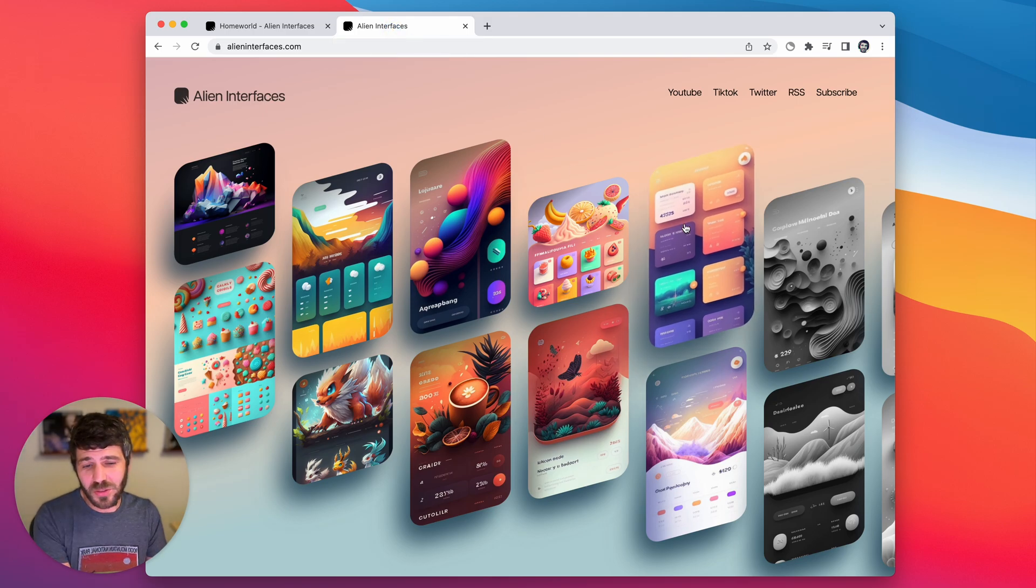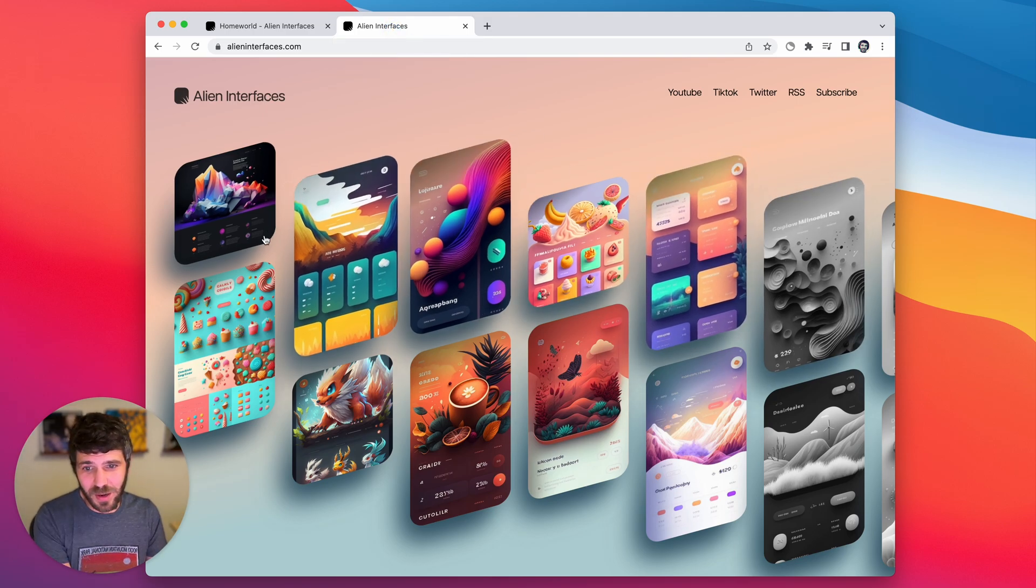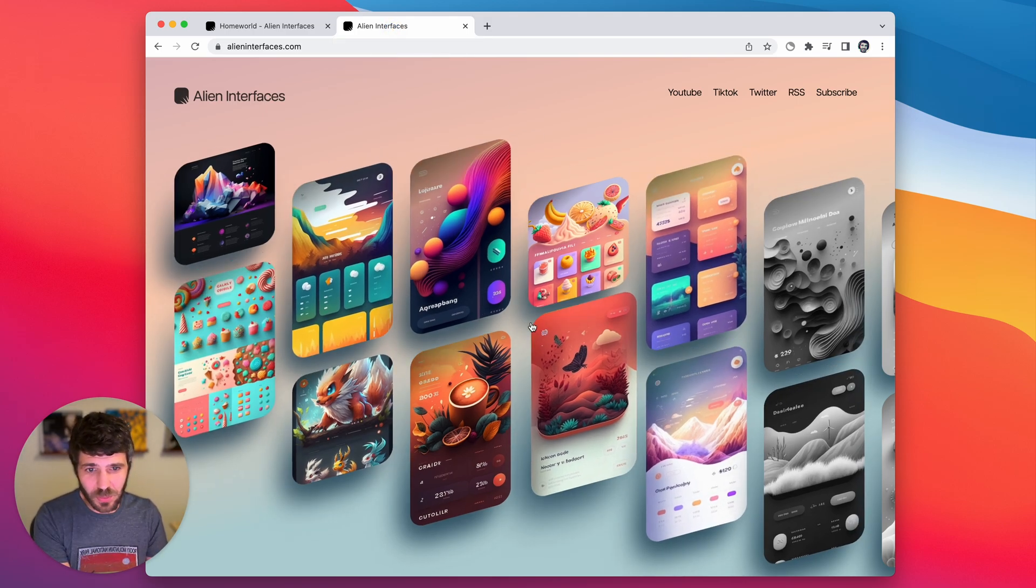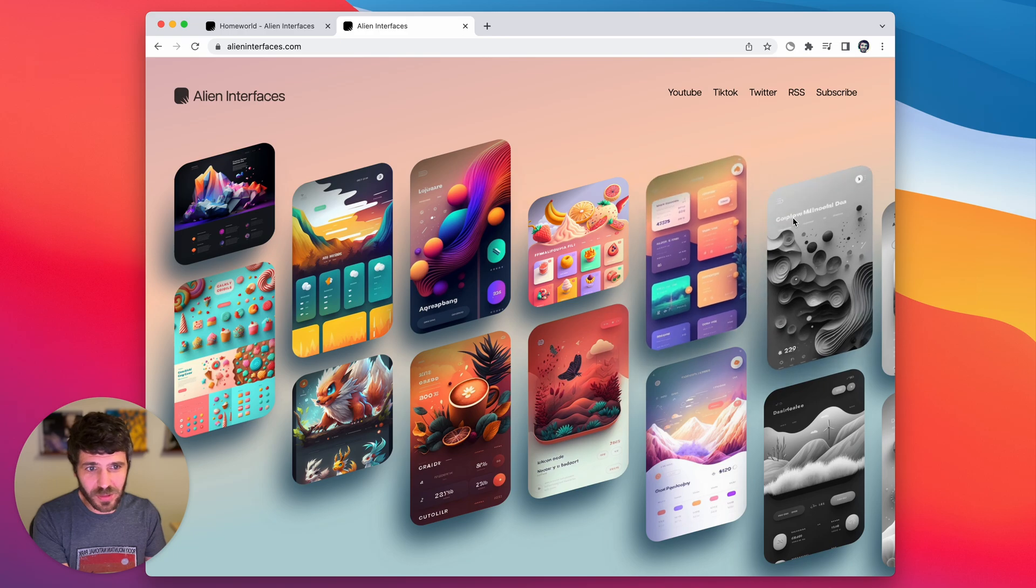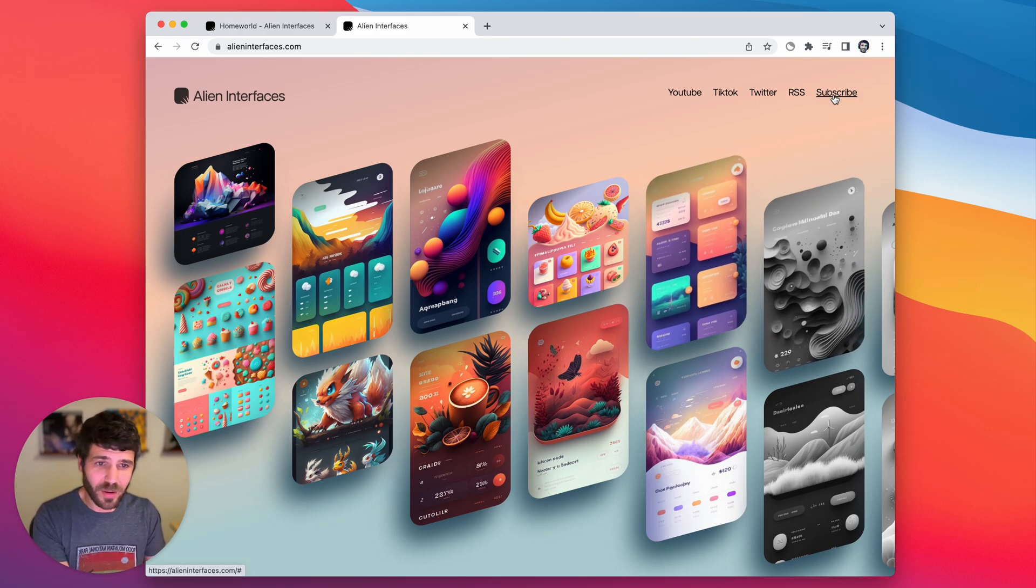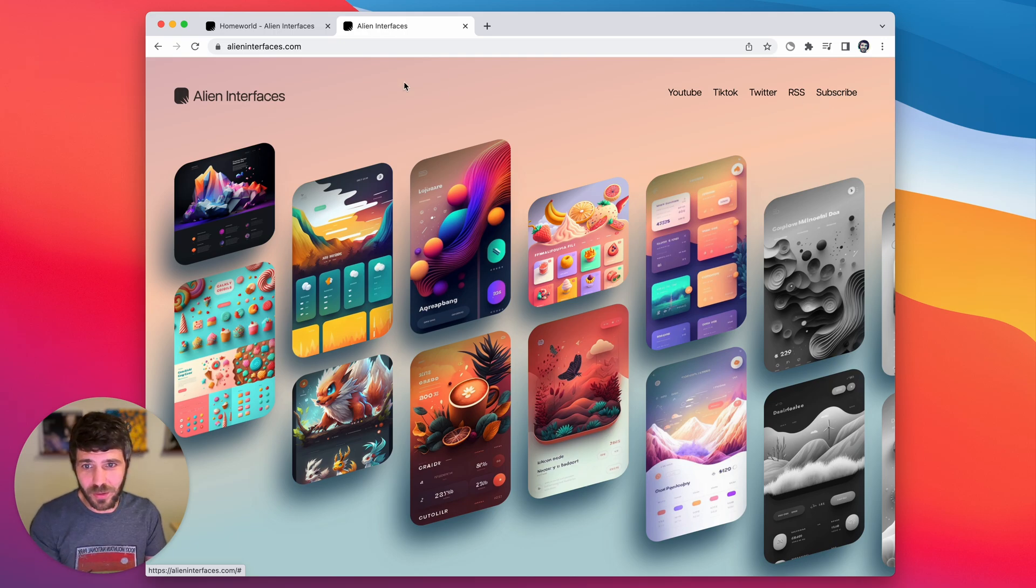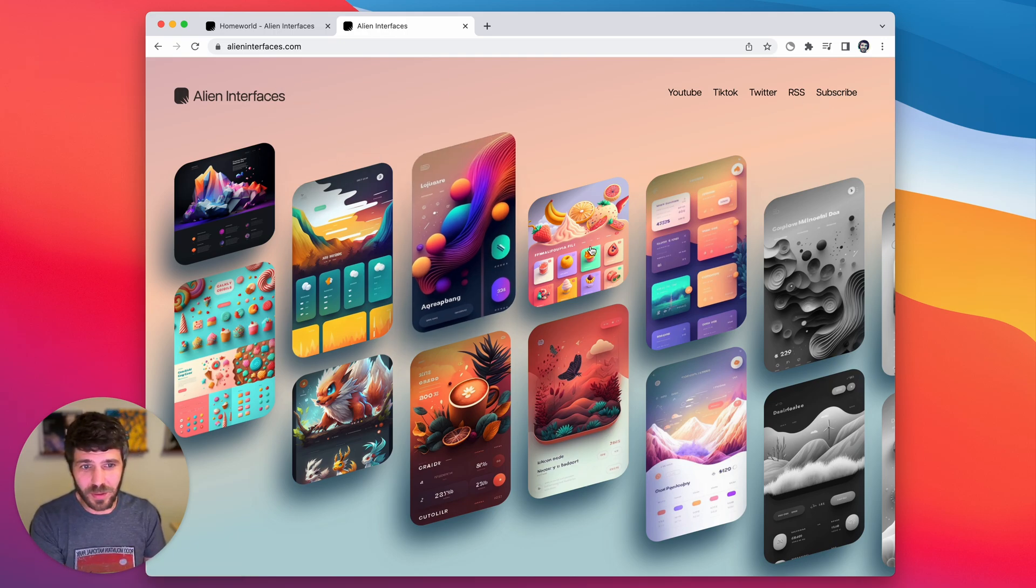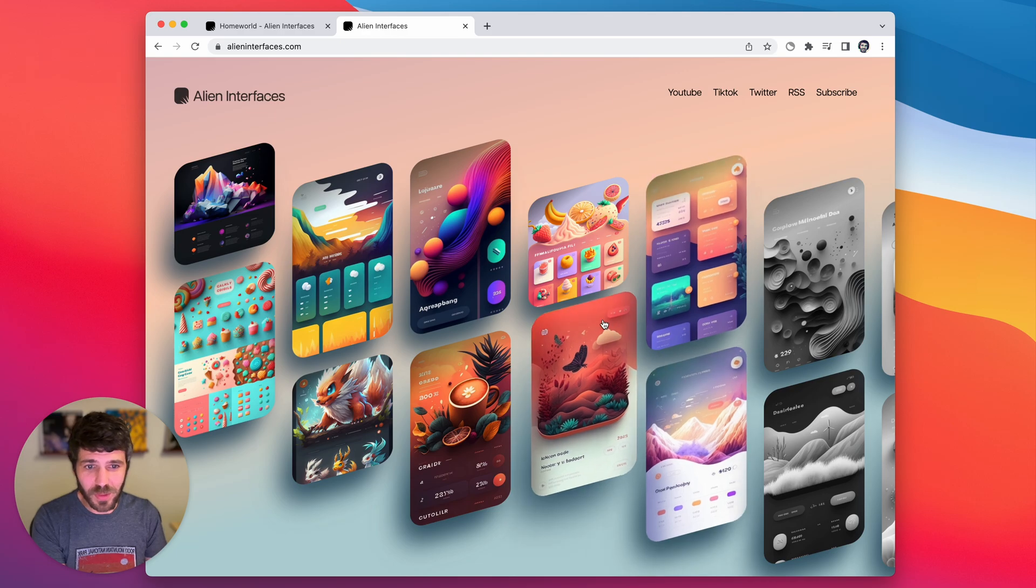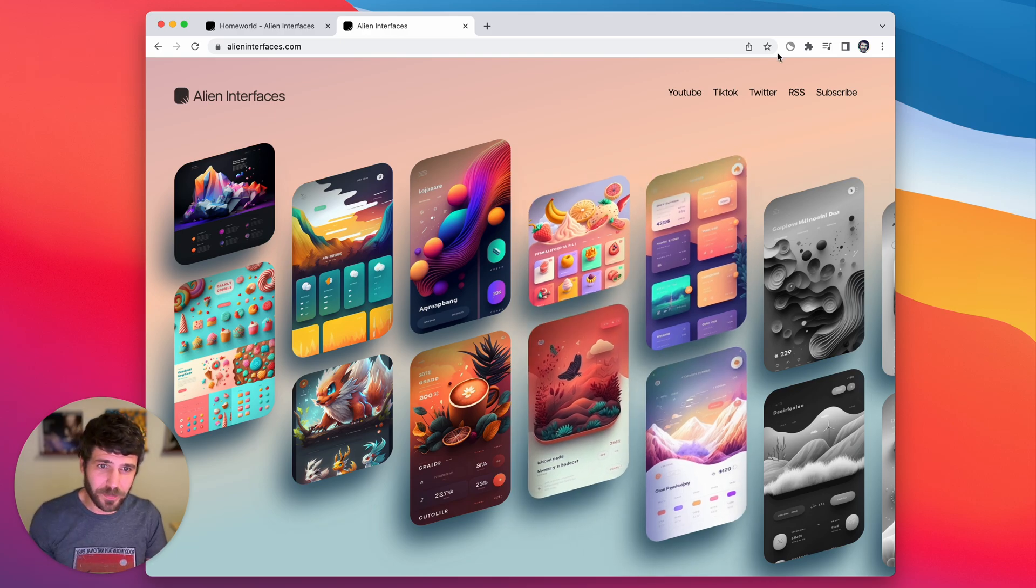I also have this website, Alien Interfaces, where I've been doing tutorials. You can subscribe on YouTube to stay up to date with those. And I also have a newsletter that you can subscribe to at alieninterfaces.com if you want updates as well. Thanks for checking it out.